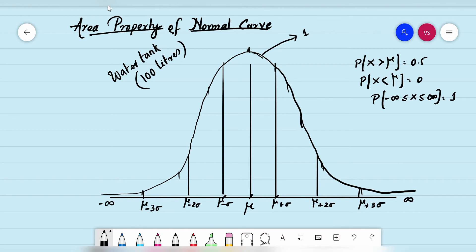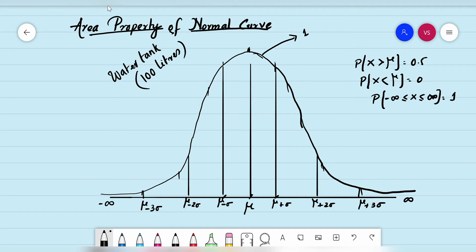Think of it like a dam — a reservoir that stores water with gates that block the water during storage, and when the gates are lifted, water flows out. I close the first gate and pour water from the top. Not all 100 liters fit — only 68.26 liters can fit within the first gate.